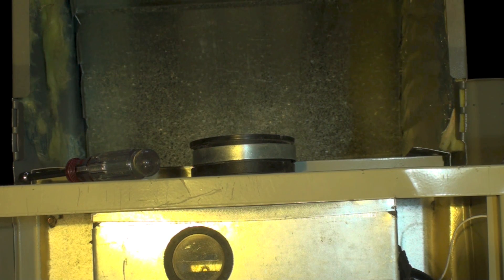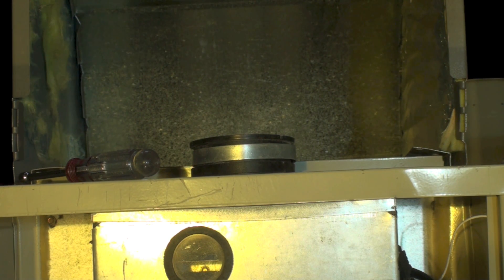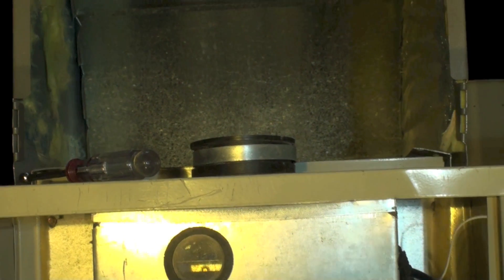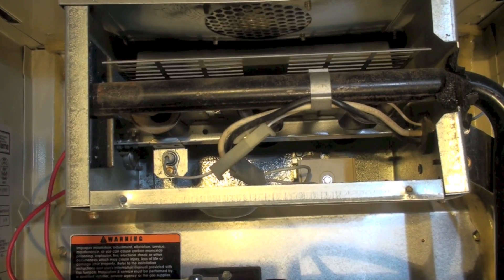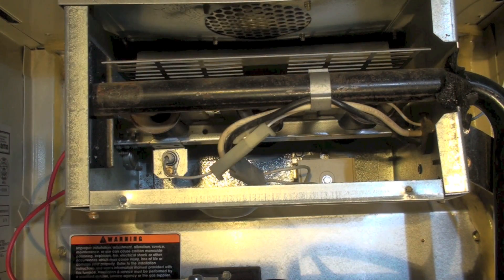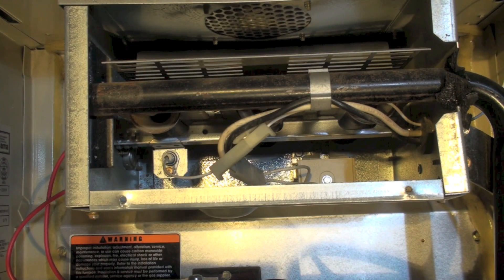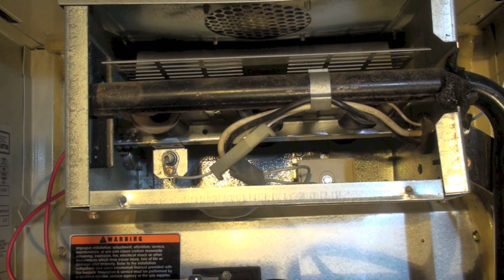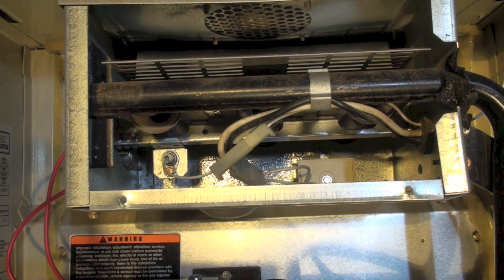Now we're going to check that hot surface igniter and let this thing go through a cycle.